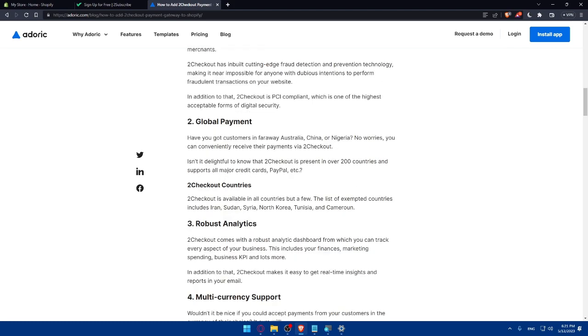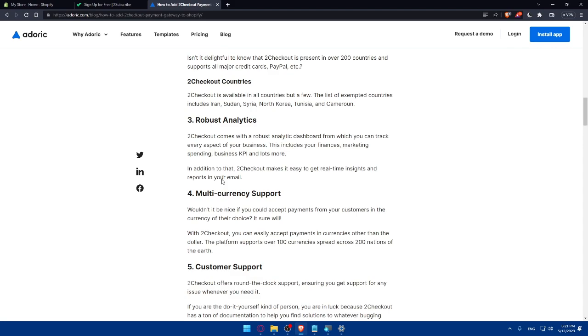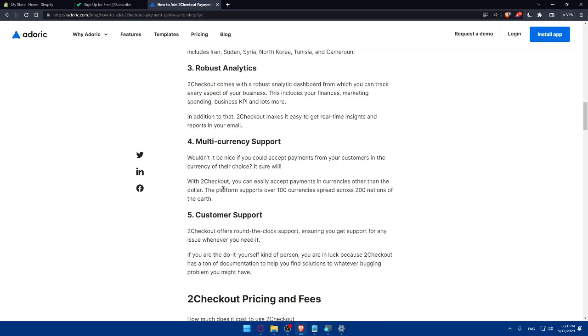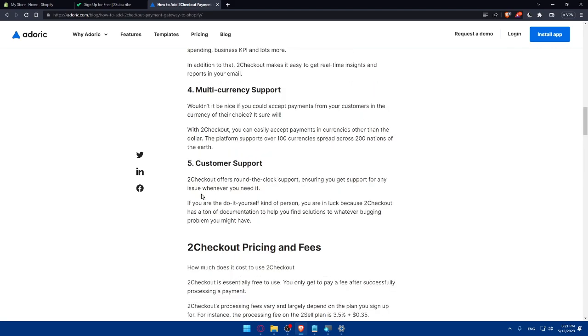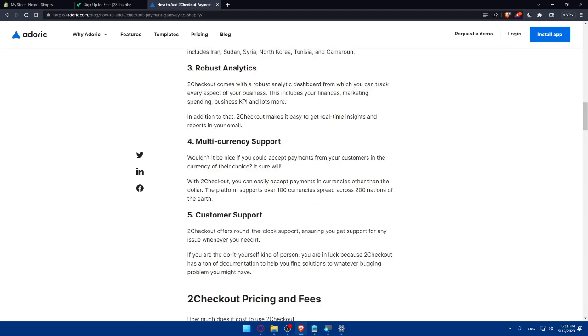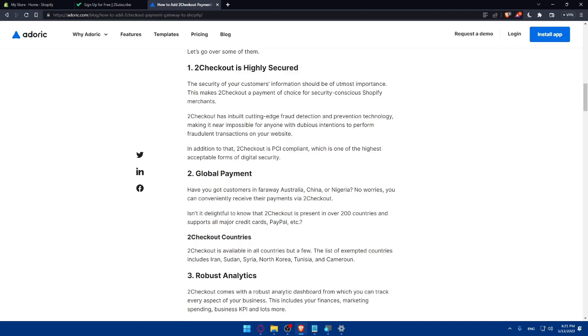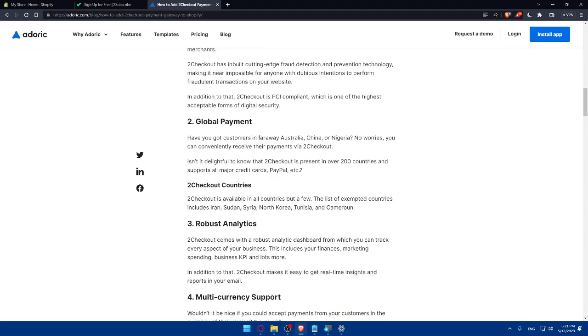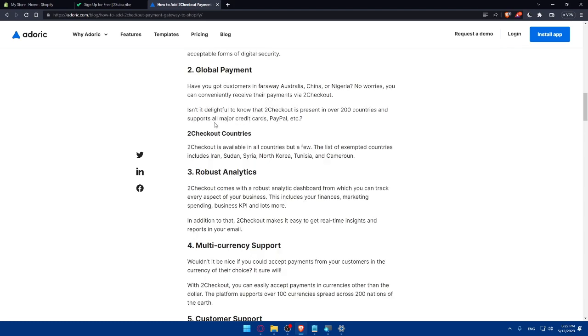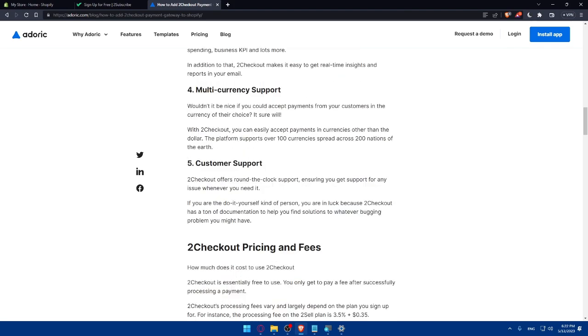It's robust analytics, multi-currency support, and they have even customer support. If you want to read the details, you can read them through here. If you want to stop the video and read them through here.